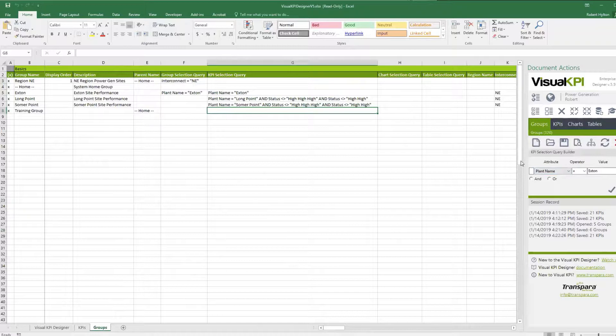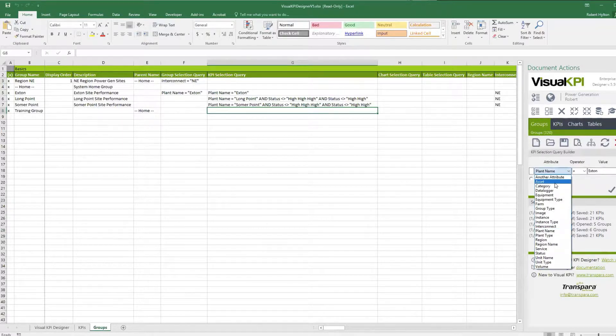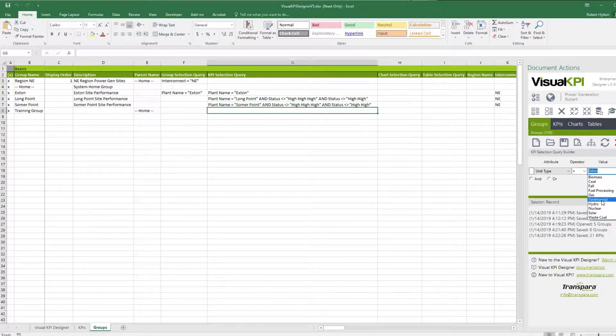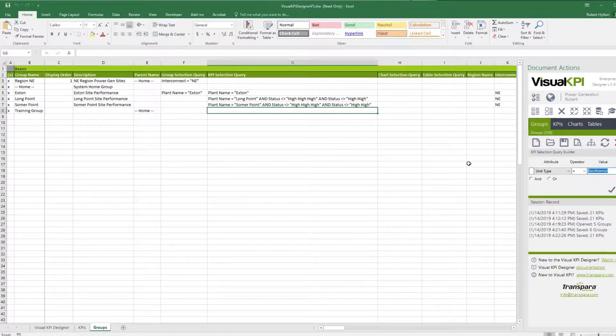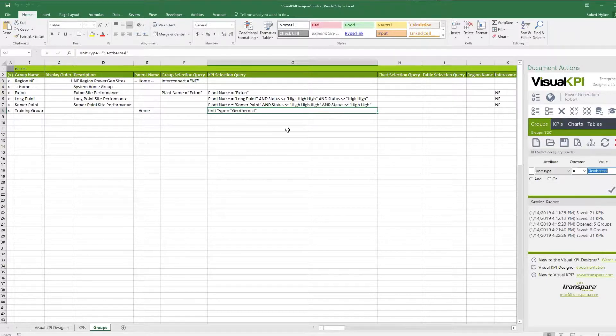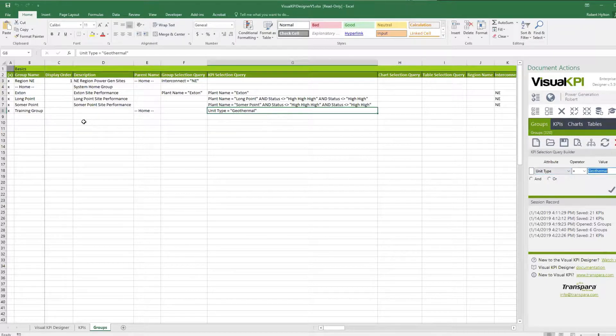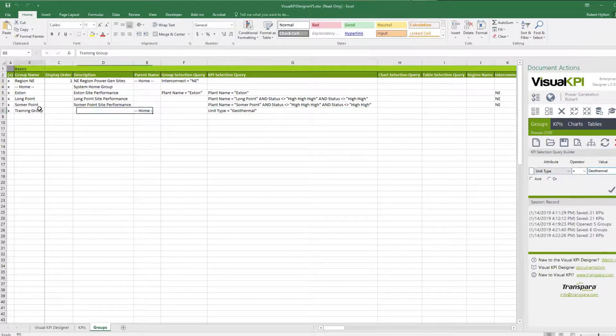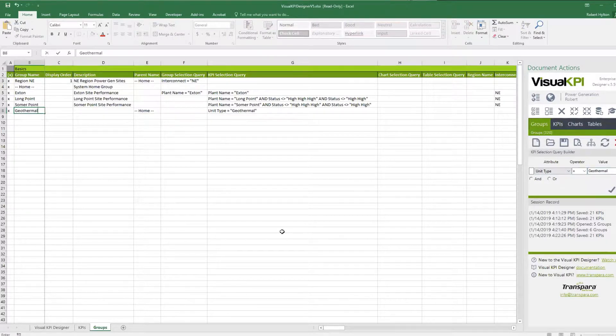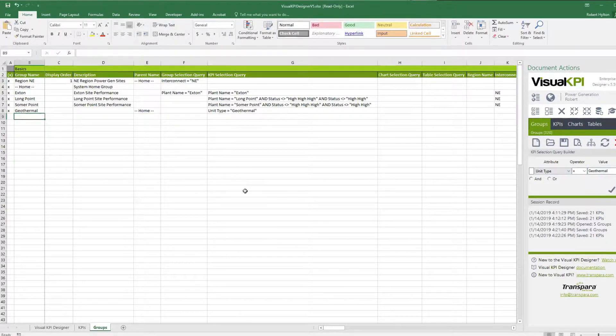And what it's saying is that when anybody clicks on the group called Exton, to determine which KPIs should show up, it's saying go get anything where plant name equals Exton. And we know that our KPI has a plant name equal to Exton. But on this new training group, what we want to say is, let's say unit type equals geothermal. And then I'll commit that, so that puts it in here. And I could do additional levels here. But what I also could do is call this the geothermal group.